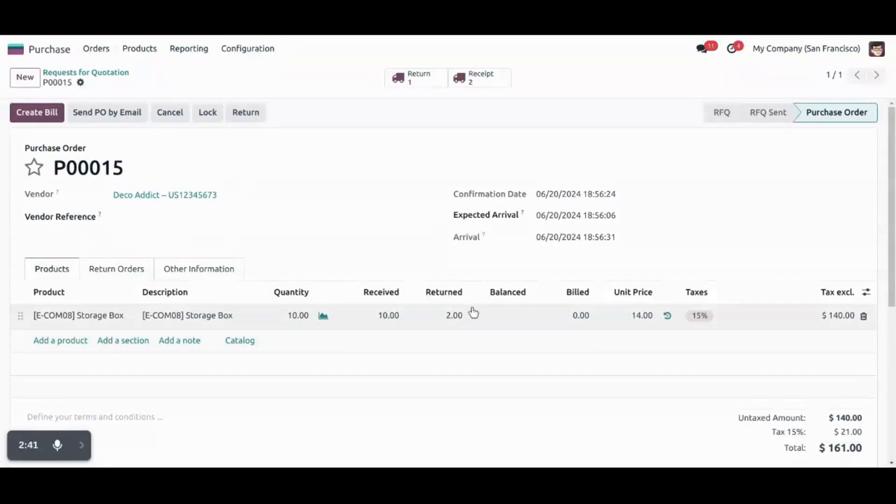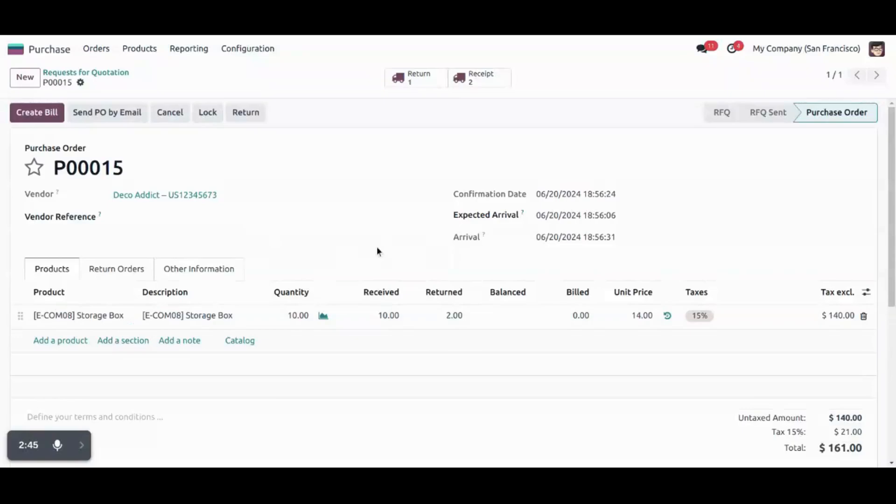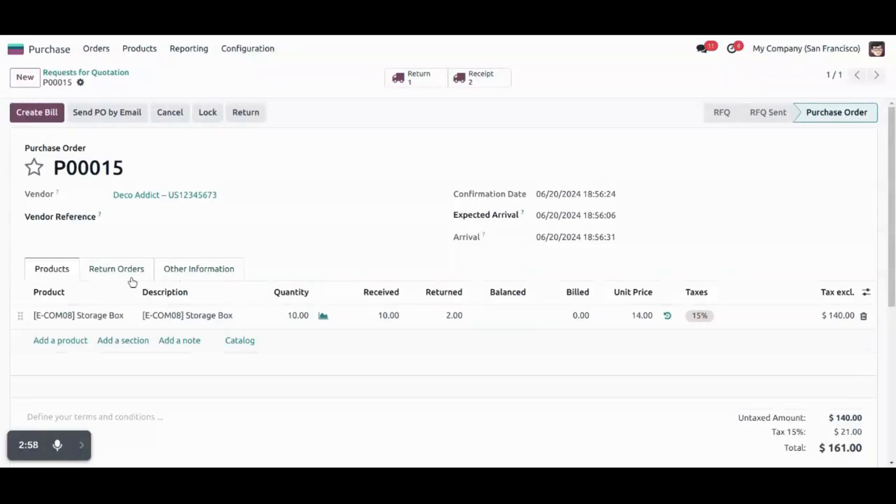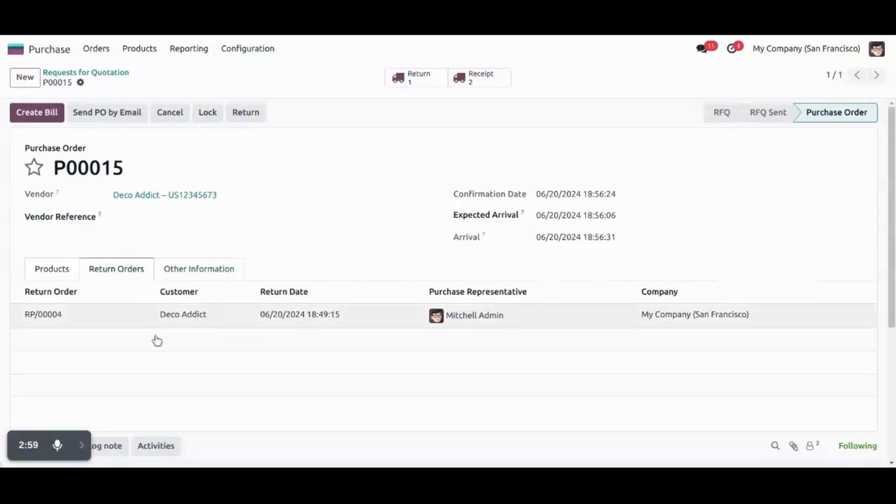And we can also see return quantities too is updated here. So this is how we can create a return orders from purchase order itself. And picking will be generated and return quantities will be updated. And these details can be seen under the return orders menu.